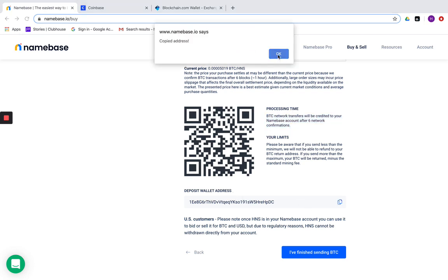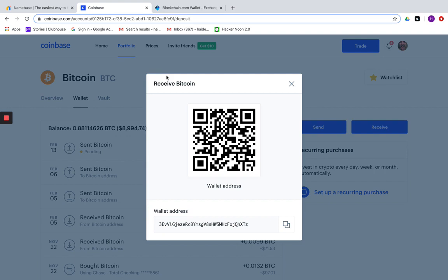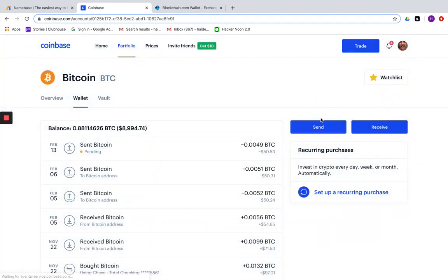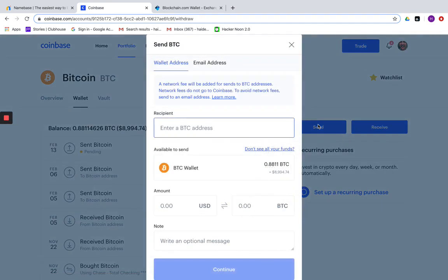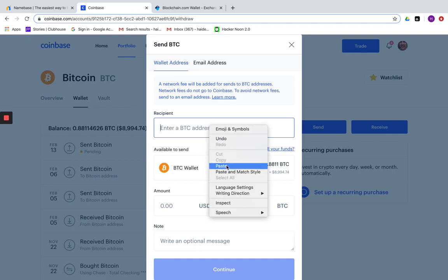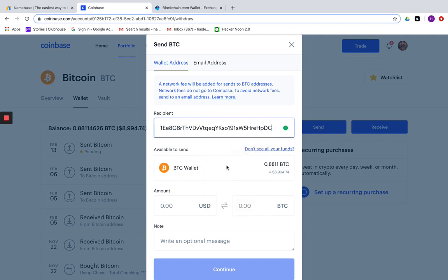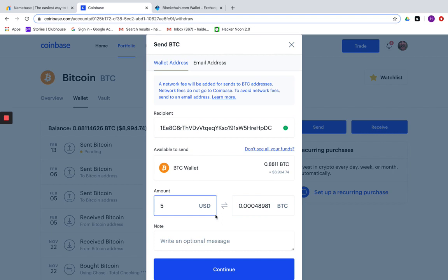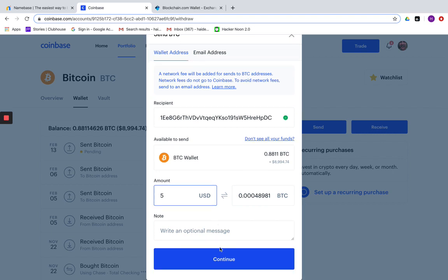Once you copy it here on this page, come back to your Coinbase account and this time choose the option send. Paste that address that you copied from your Namebase account here and click an amount that you'd like to transfer, then click continue.